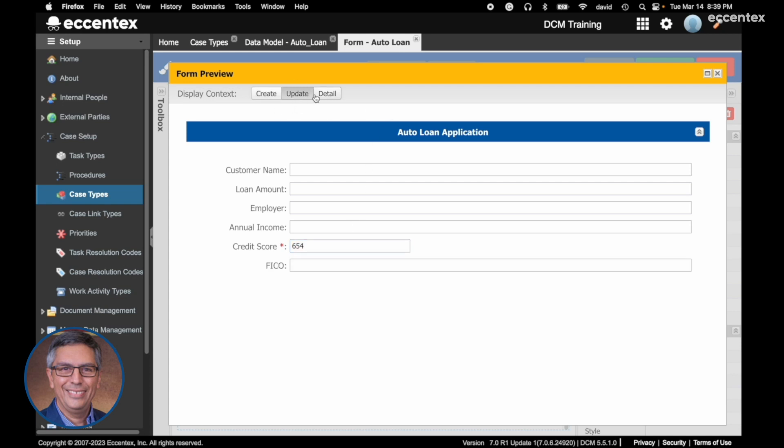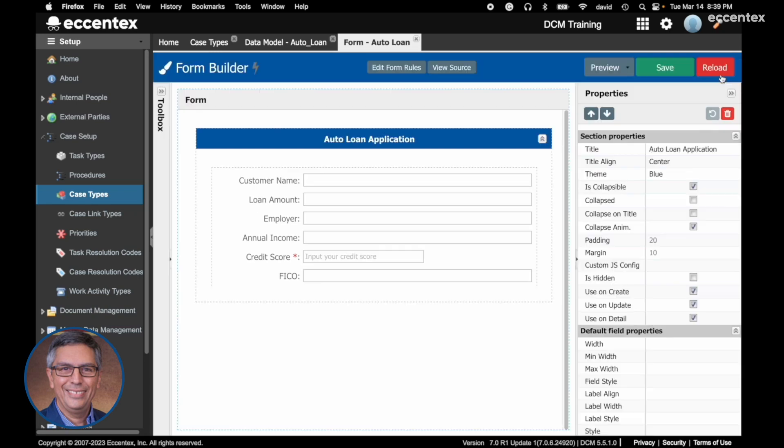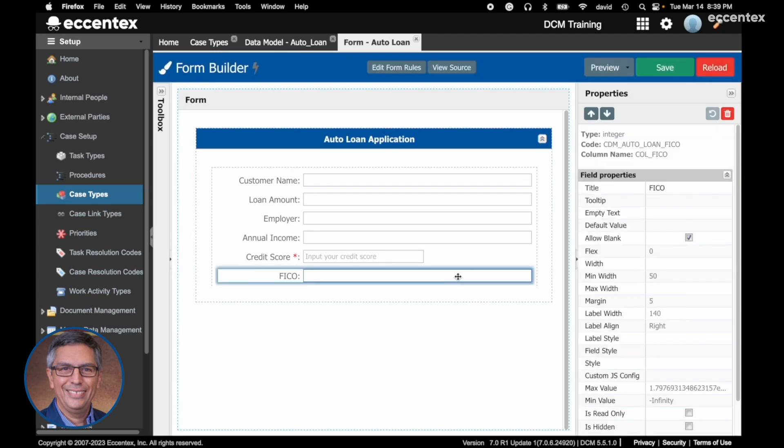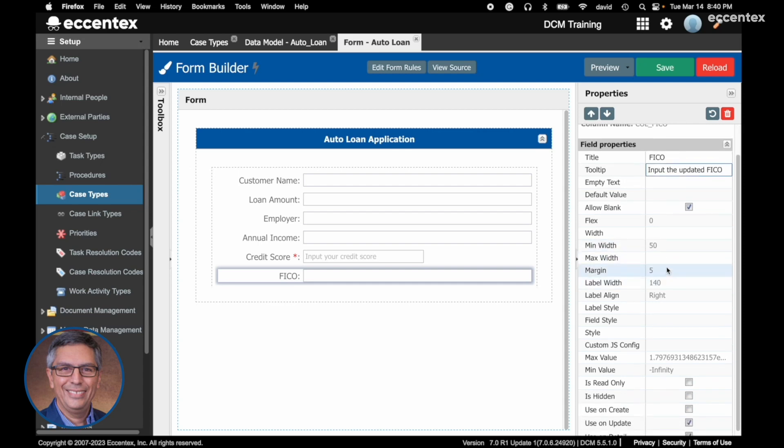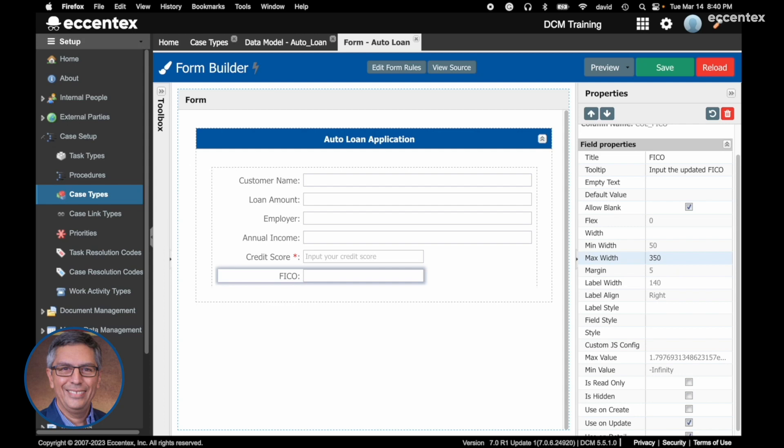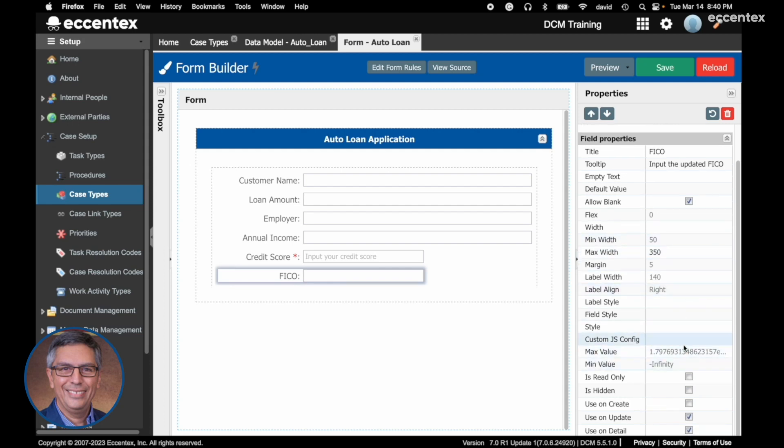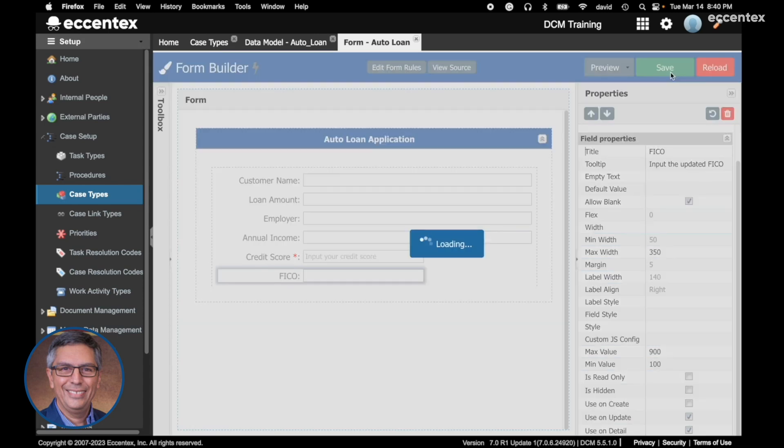Let's do the same for the FICO. The FICO can be blank because it's going to be added after that. Let's add a tooltip, update it, and max width 350. Also, the max value is 900 and the minimum value will be 100. Save it.